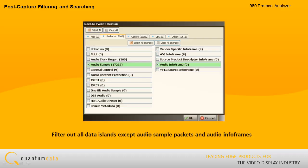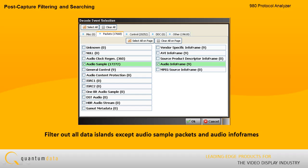For example, you can filter out all data islands except audio sample packets and audio info frames to compare the respective values for sampling rate.